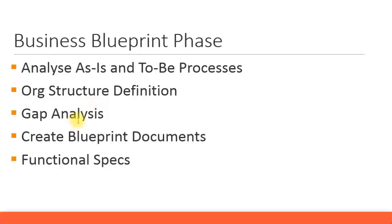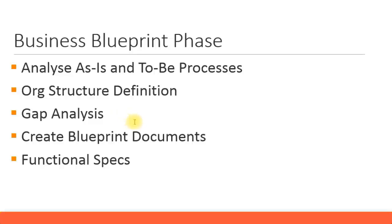You have your gap analysis, which is anything which cannot be applied in SAP as a TO-BE process. It's called a gap. How are we going to overcome this gap? How are we going to create some very different customized reports, or you might have to create some custom programs. These all have to be captured in a functional spec.